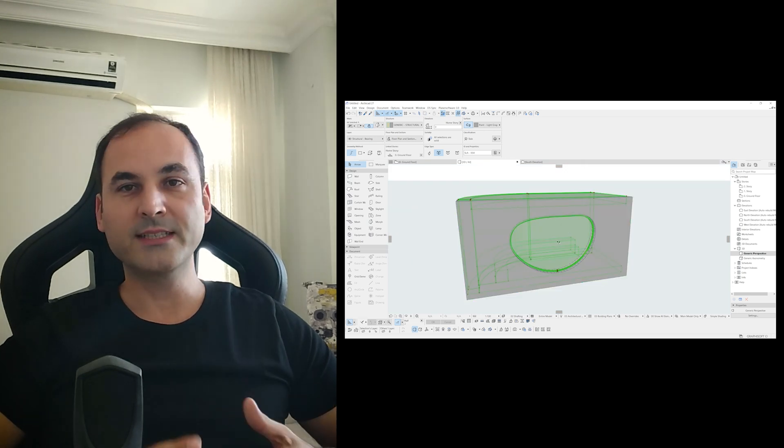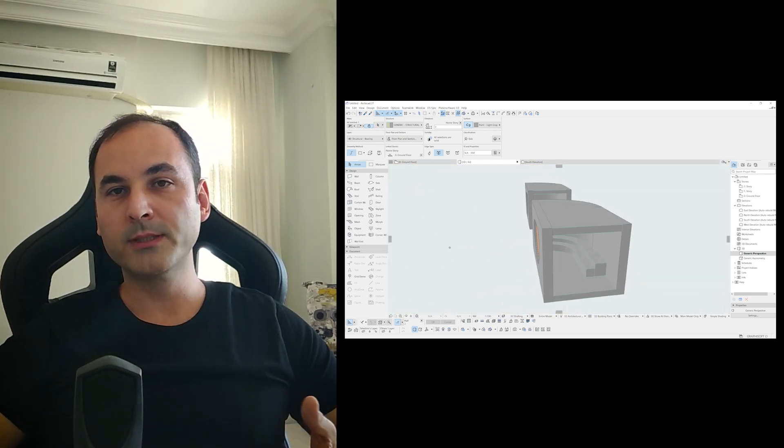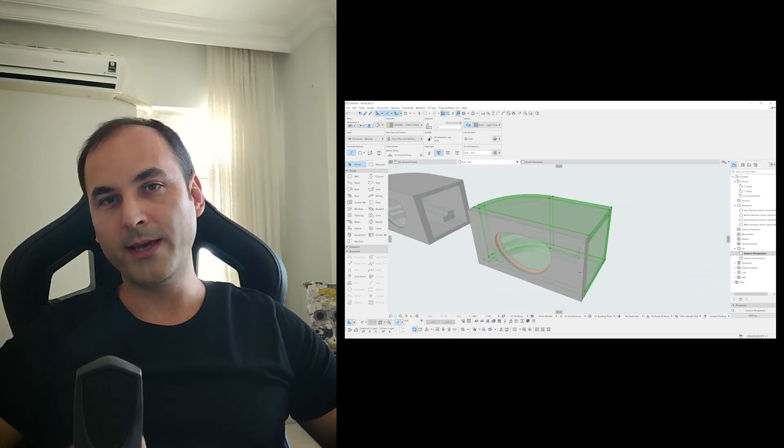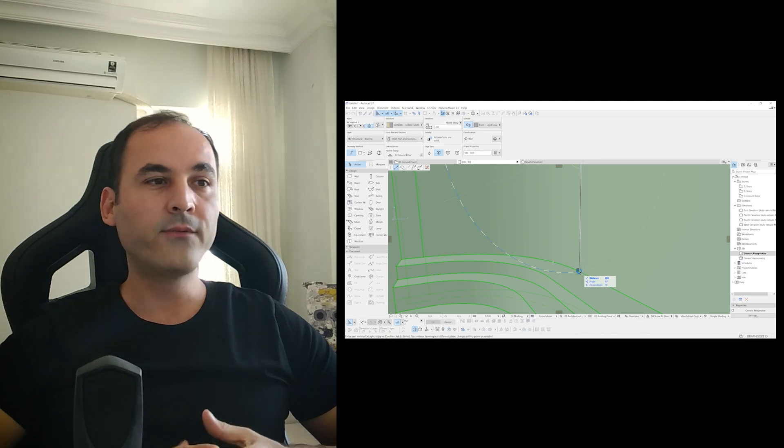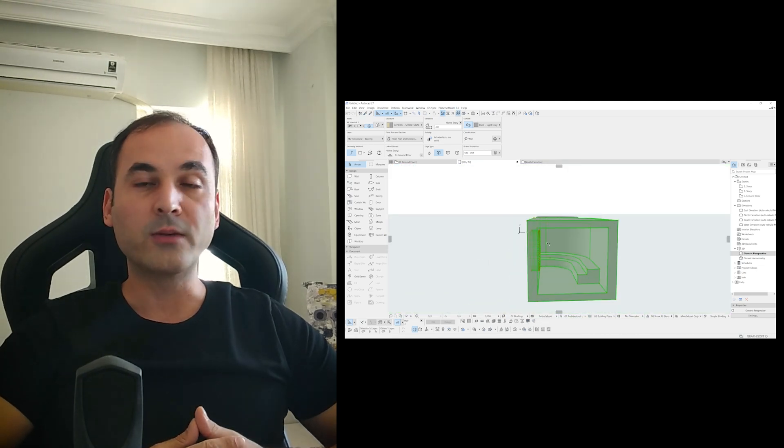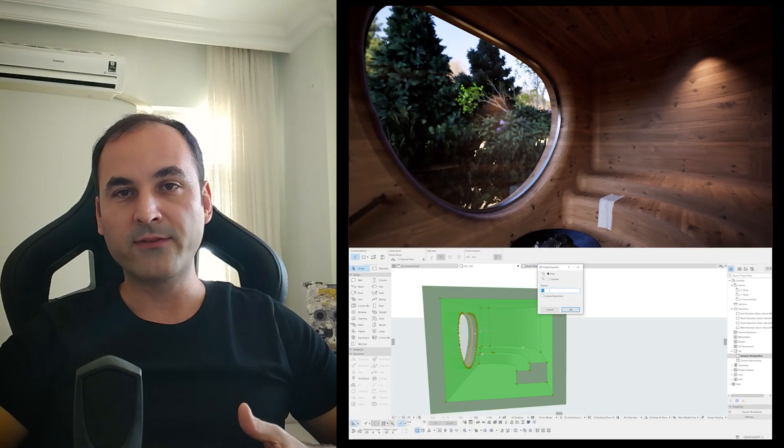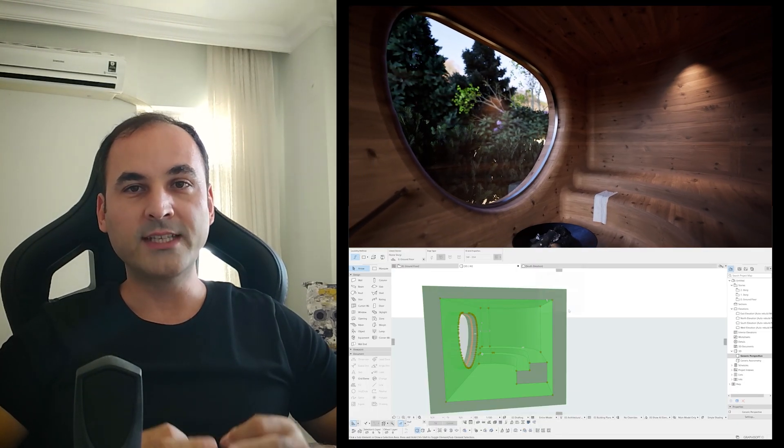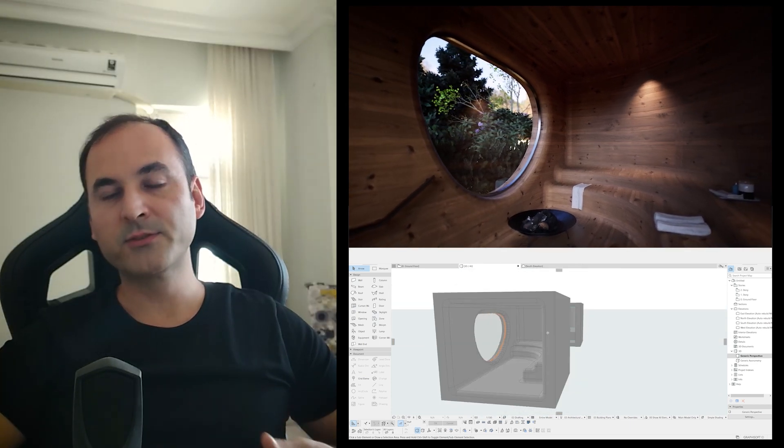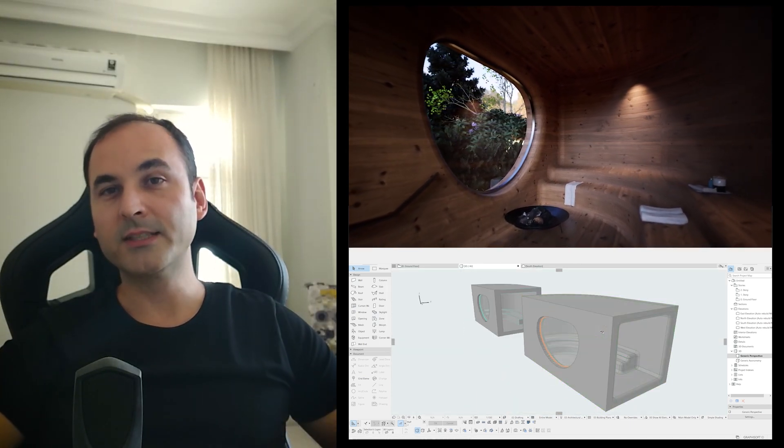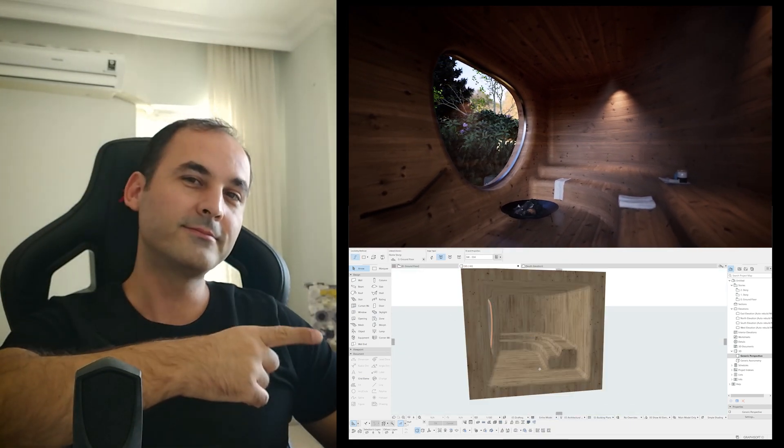So that means if there appears some problem, we can go back. For the final step, we will convert our model to morph and we will chamfer all of the necessary corners we want. These are the main steps for our design. Now we can jump to our tutorial.